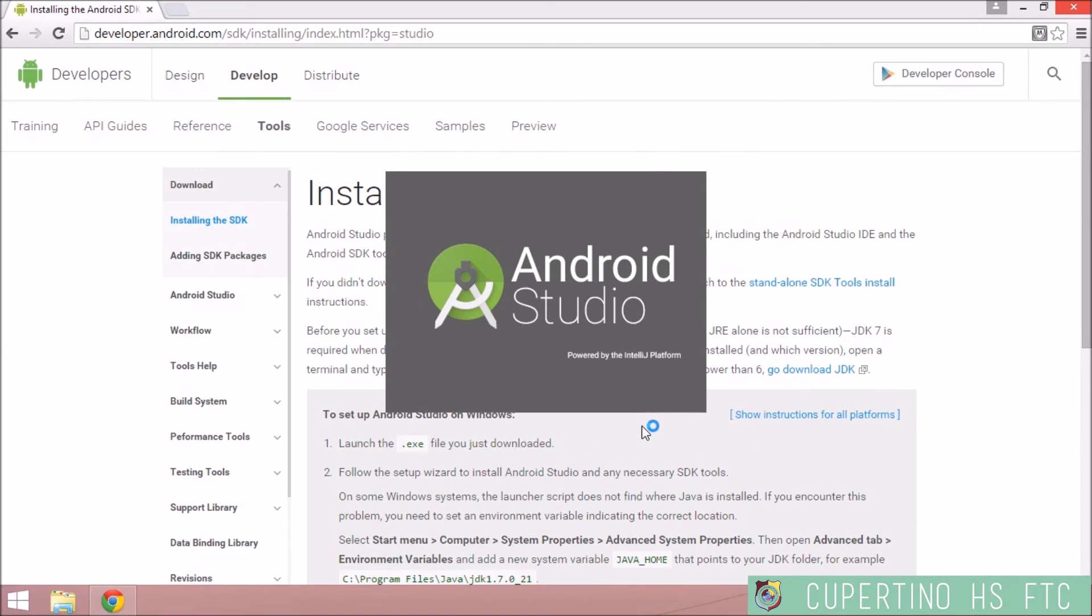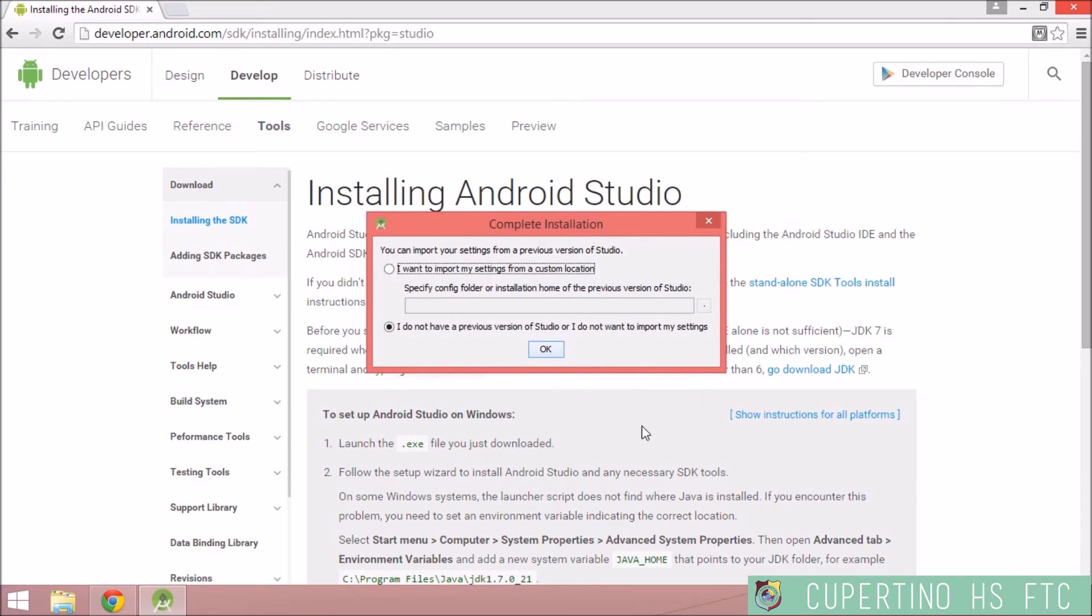Now Android Studio will open. Say that you do not have a previous version of Studio or you do not want to import your settings.